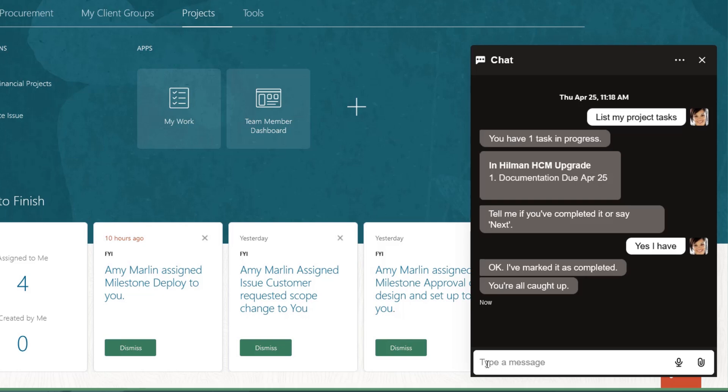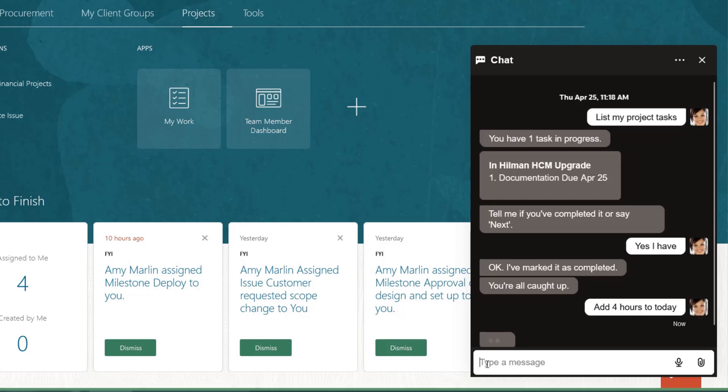Doing so means the milestone is met and billing approvals can be initiated. While conversing with the digital assistant, she also asks it to update her time card.